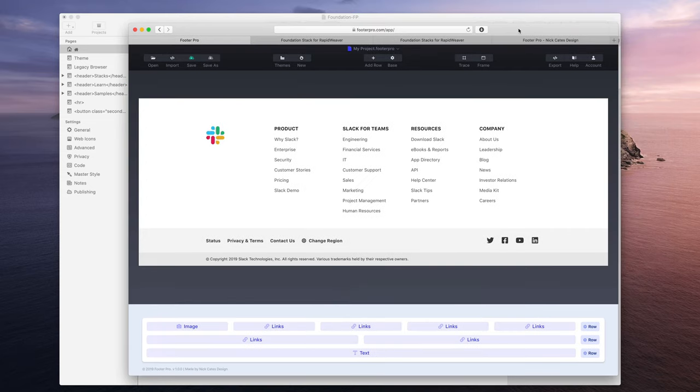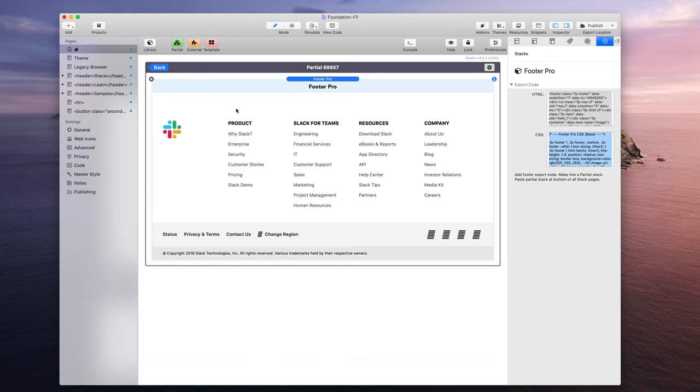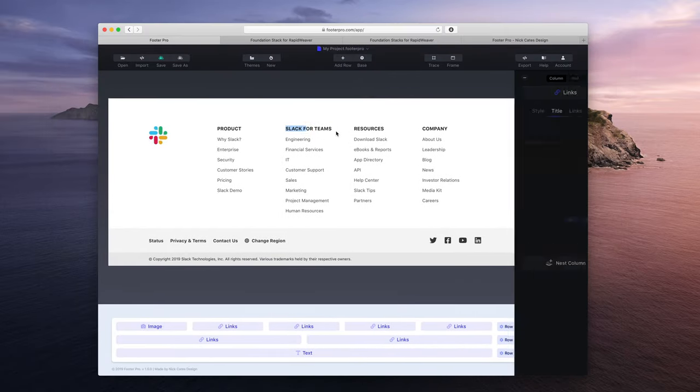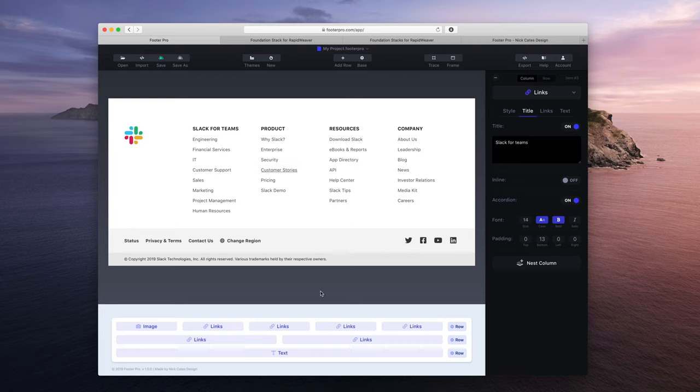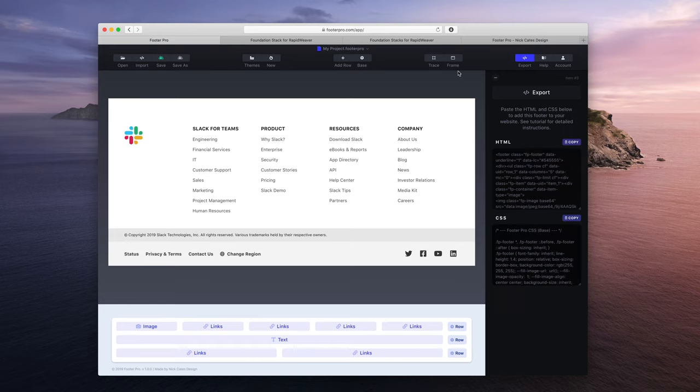It is ready to change around. So just for a quick example, let's see how we have product slack for teams resources company. Let's say that I wanted this over here. And let's say I wanted to adjust these footer rows over there just to change up the look. And then say, oh, I like that. That looks great.